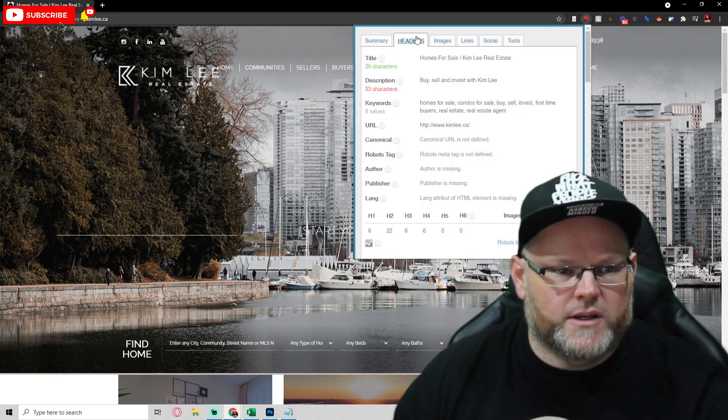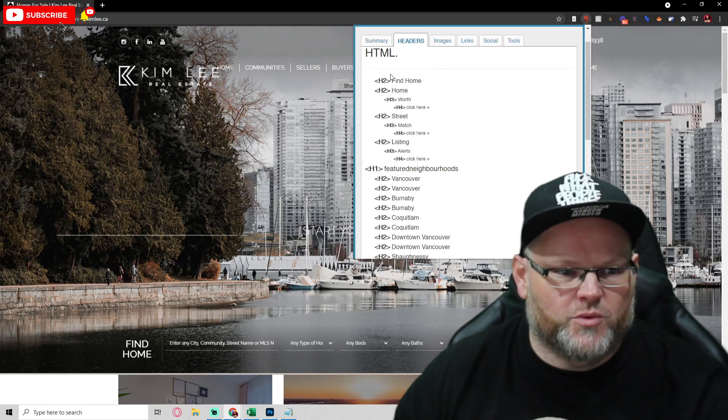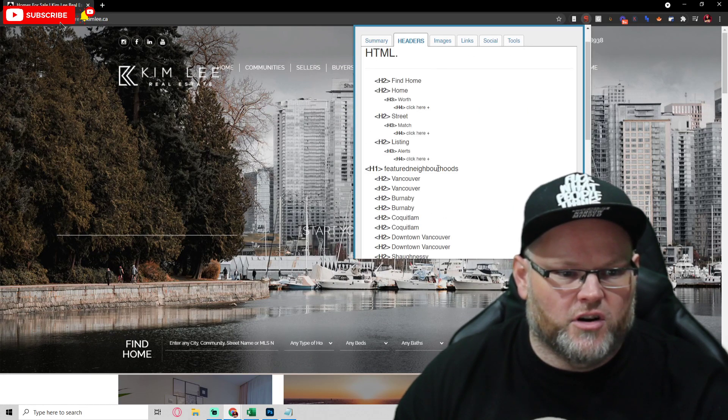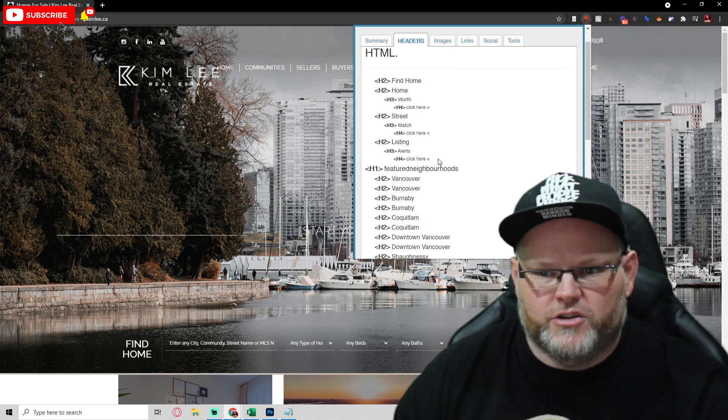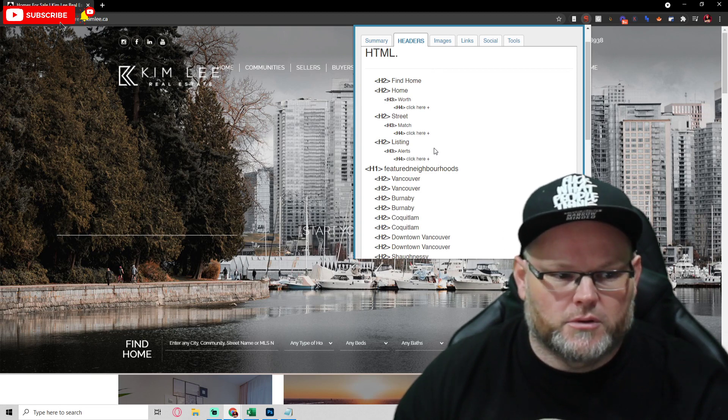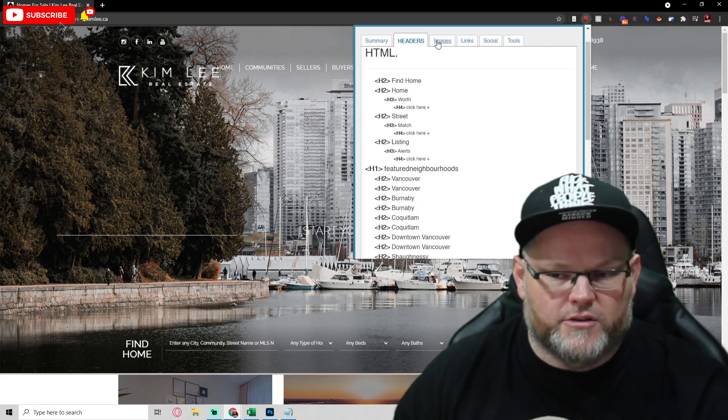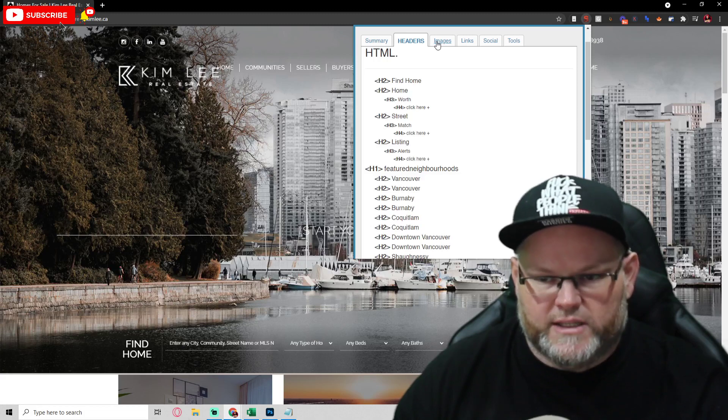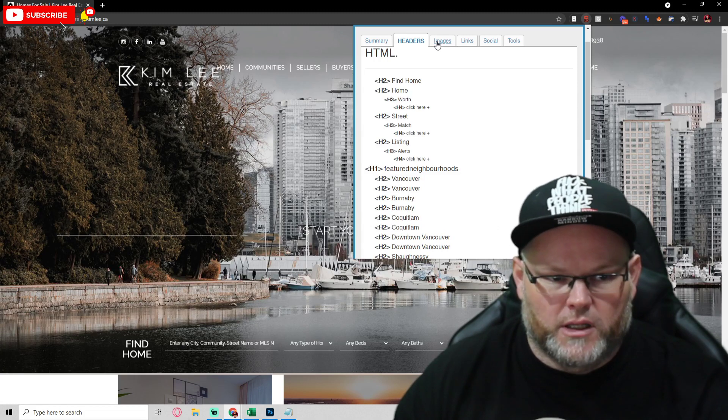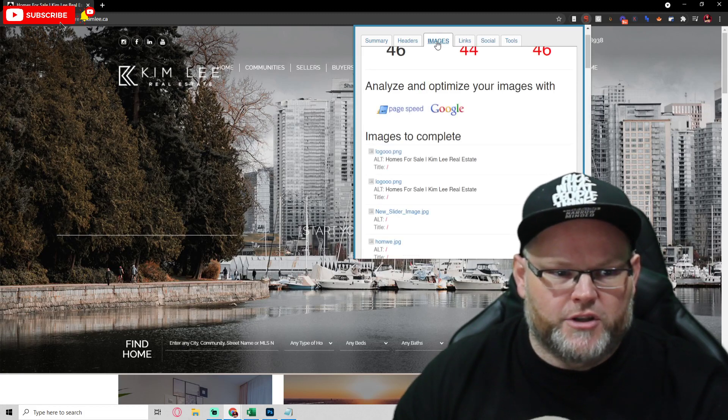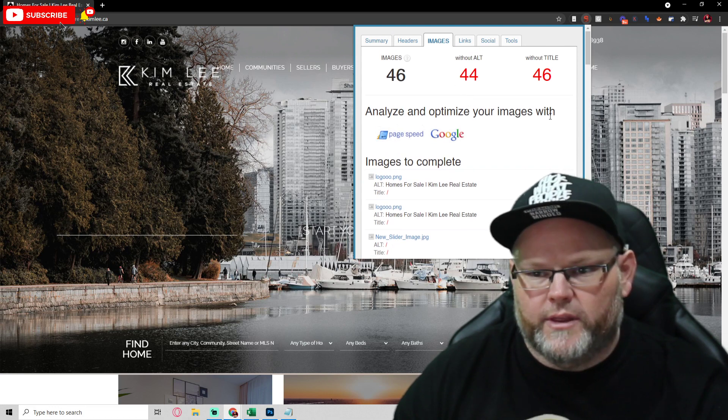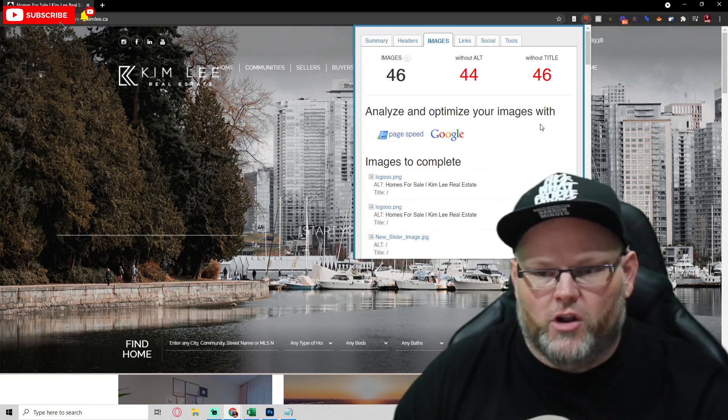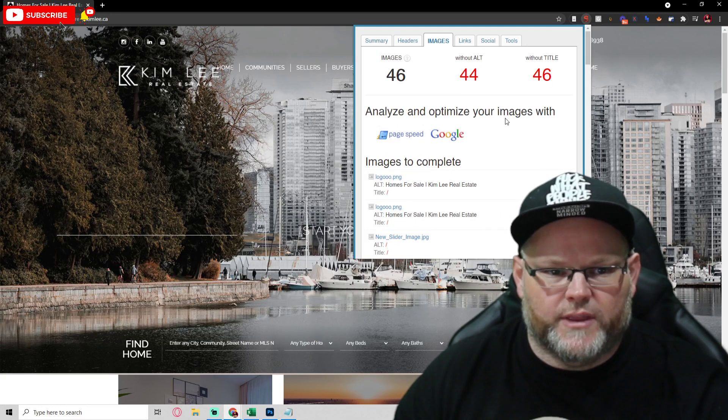Then if we go into your headers, it shows you what your headers are. Just featured neighborhoods is your H1. That's terrible, right? Needs to be your real estate main keyword plus the city. Your images, you have 44 that don't even have alt tags. You need to get that fixed without title.